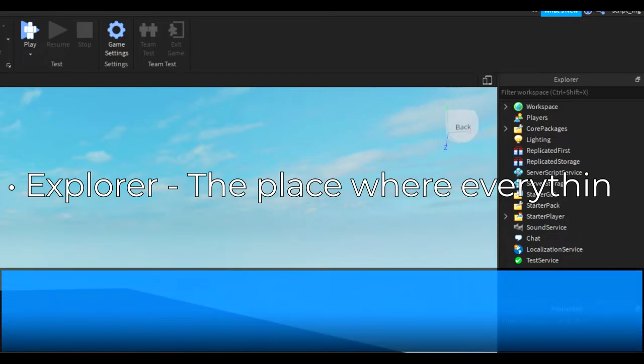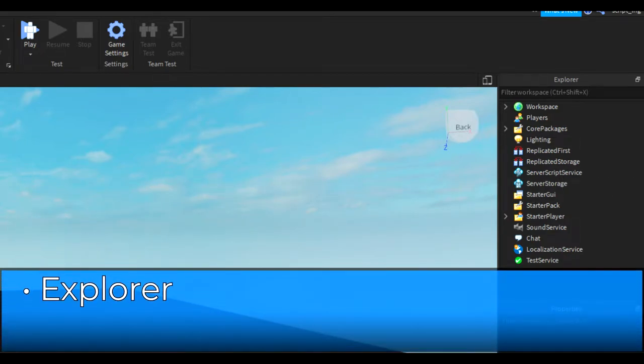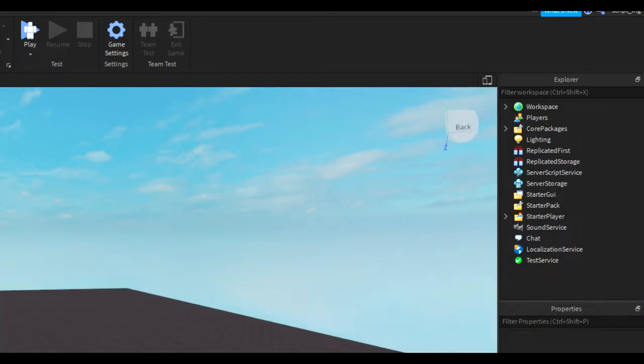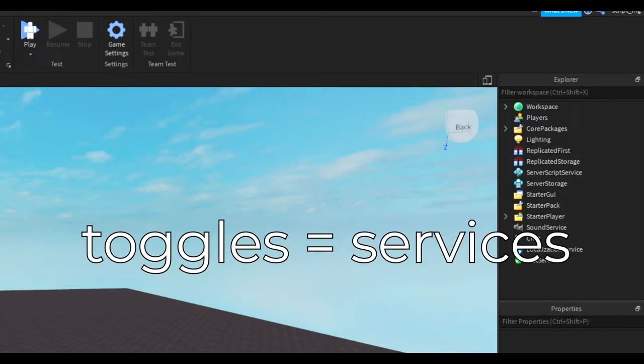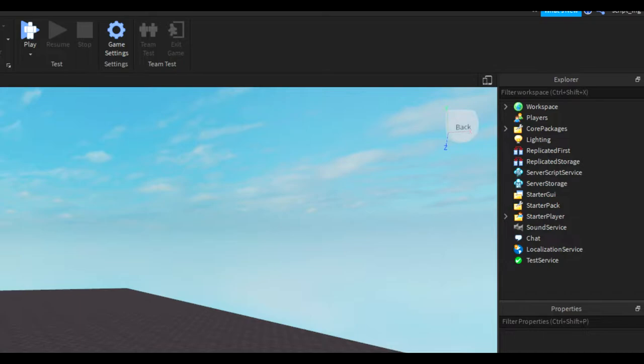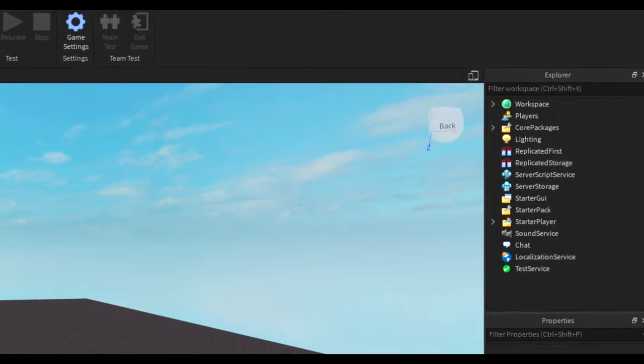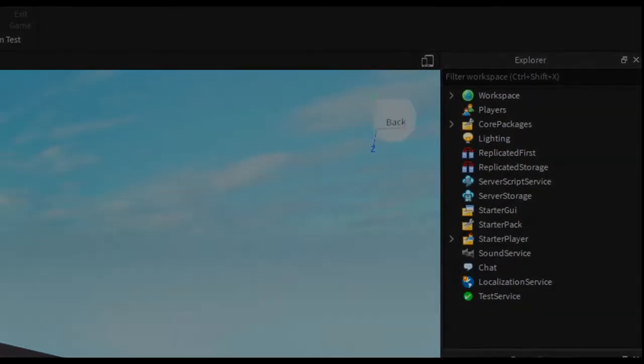Now inside of the Explorer, you can see that there are many toggles. In scripting terms, we call them services, so that's how I'll refer to them from now on. These services are how Roblox organizes the different things inside your game. I'm going to briefly go through each service and tell you what it means.